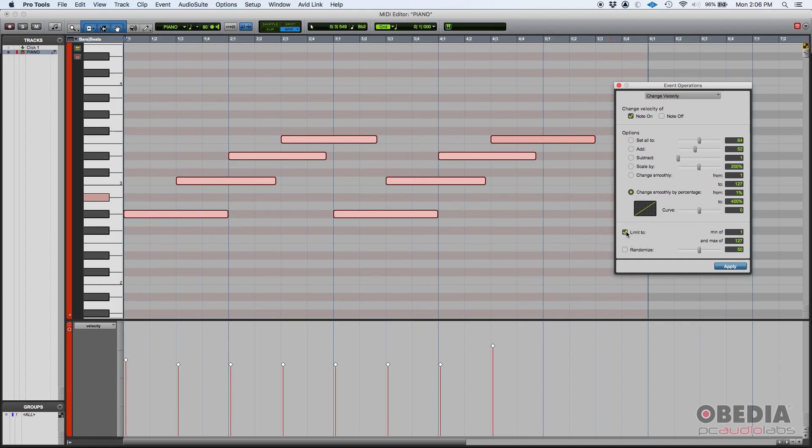Now you can also limit. Limit to, this tells you it basically creates a range between a minimum and maximum level that you can actually change the velocity. So if you're out of this range, in this case 1 to 127, everything is in between. If there's something that's out of that, that won't get changed.